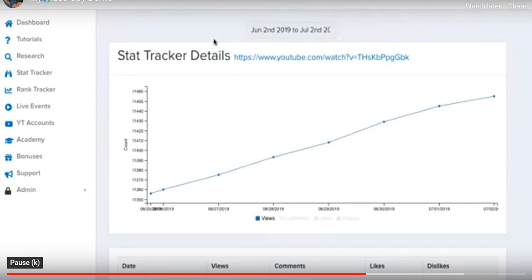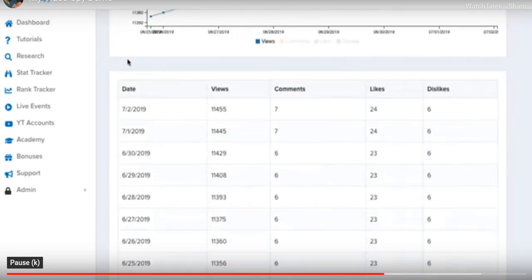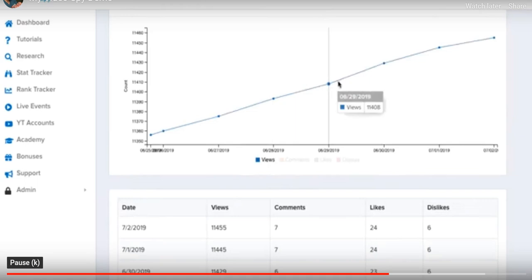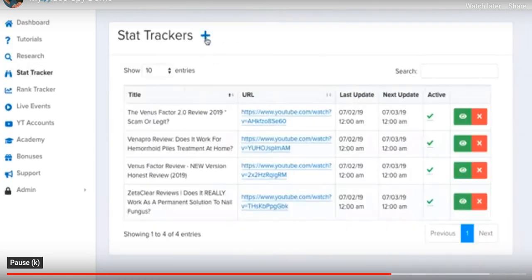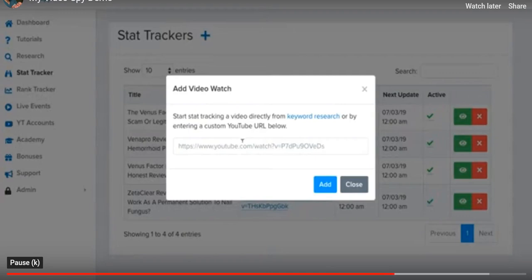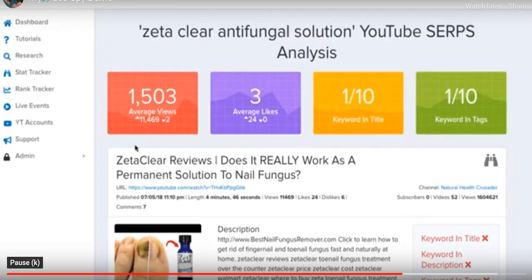People willing to watch a video about a toenail fungus solution will probably be more inclined to solve their issue fast, so it may not take many views to make decent sales. This was created because YouTube stopped allowing us to view video statistics — other services have tried to do this but haven't been very accurate. My Video Spy goes in and refreshes and accumulates data every single day internally, giving you your own private collection of video statistics. You can also click the plus button in the stat tracker to enter any custom YouTube URL you want to track.